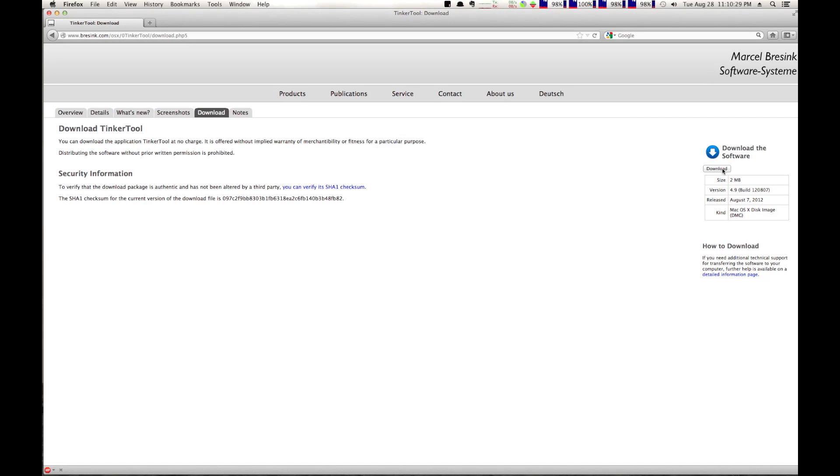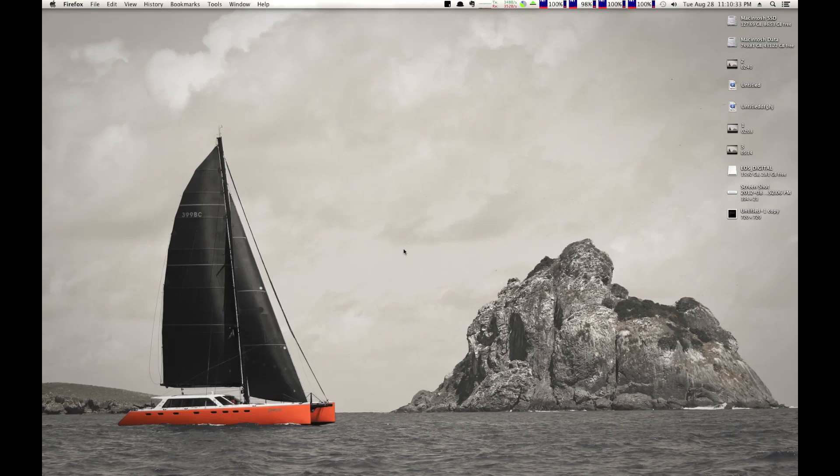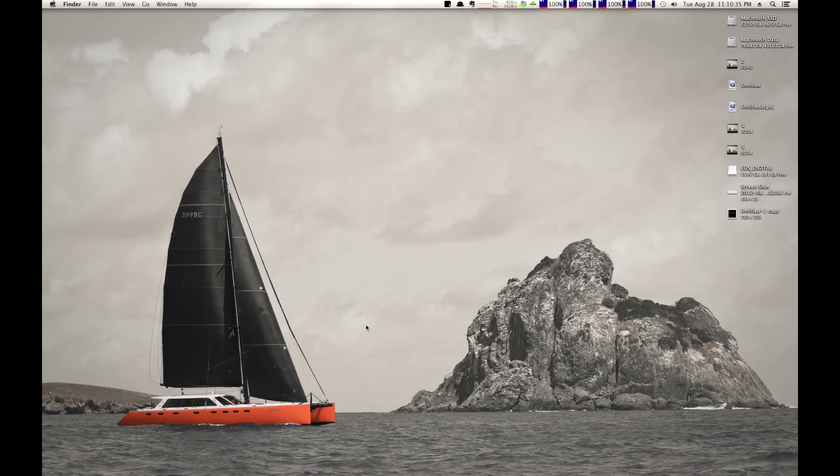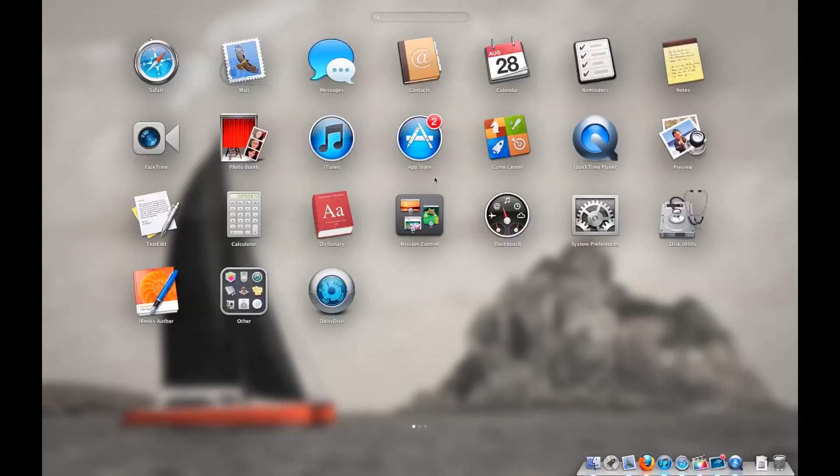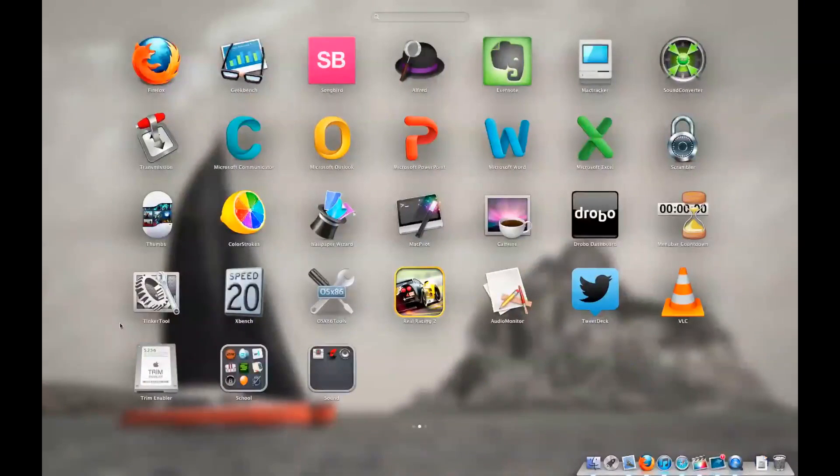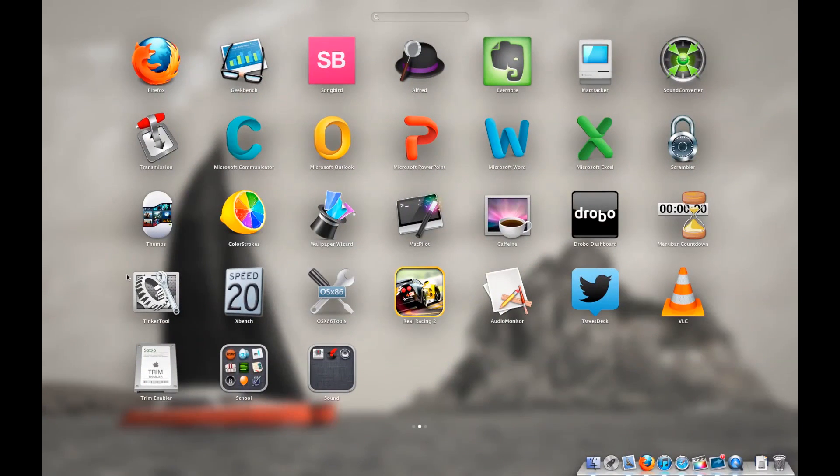So, I have the download. I already have this downloaded, so I'm not going to worry about downloading it again. It's a very small file. It should go rather quickly. But what I'll do is I'll go ahead, and here is the Tinkertool application.